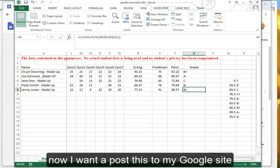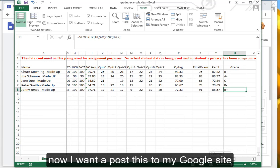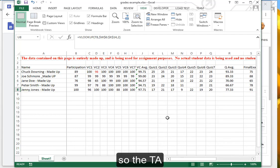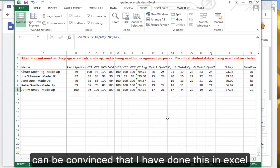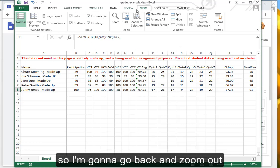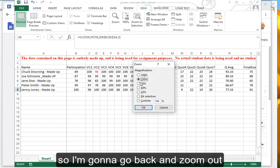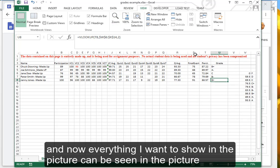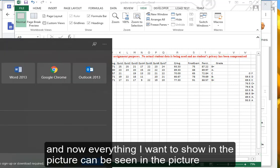Now I want to post this to my Google Site so the TA can be convinced that I have done this in Excel. The simplest way to do this is the snipping tool like in the original video, but now I can't see everything here, so I'm going to go back and zoom out. Now everything I want to show in the picture can be seen in the picture.